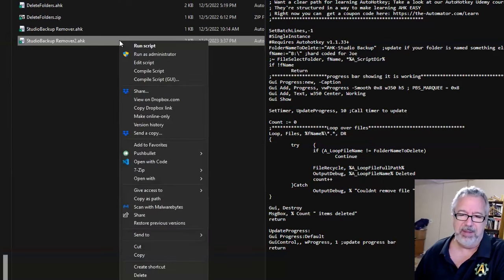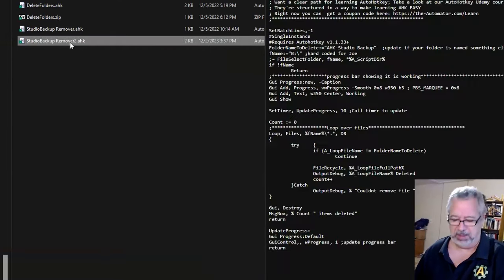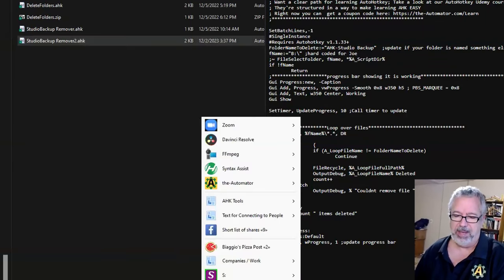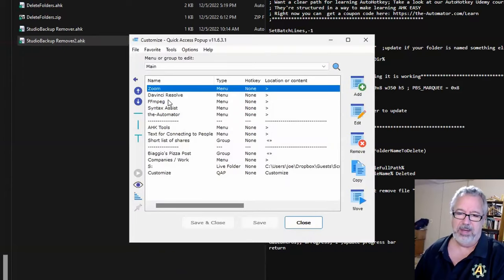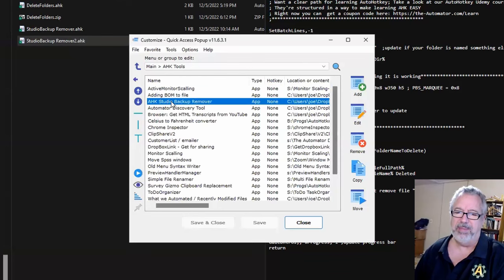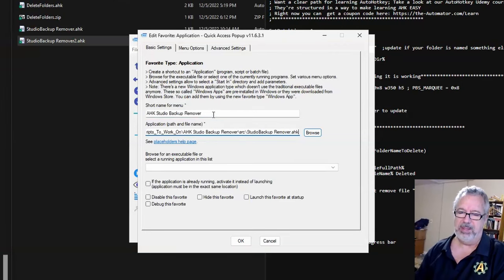Let me show you how I do this. I'm going to get the path. I have a hotkey that will do that for me, so I'm going to hit Control-Shift-C. It gives me that path. Now let me go back into QAP, Customize, and under my AHK Tools — it should be the V2, so I'm going to paste that.